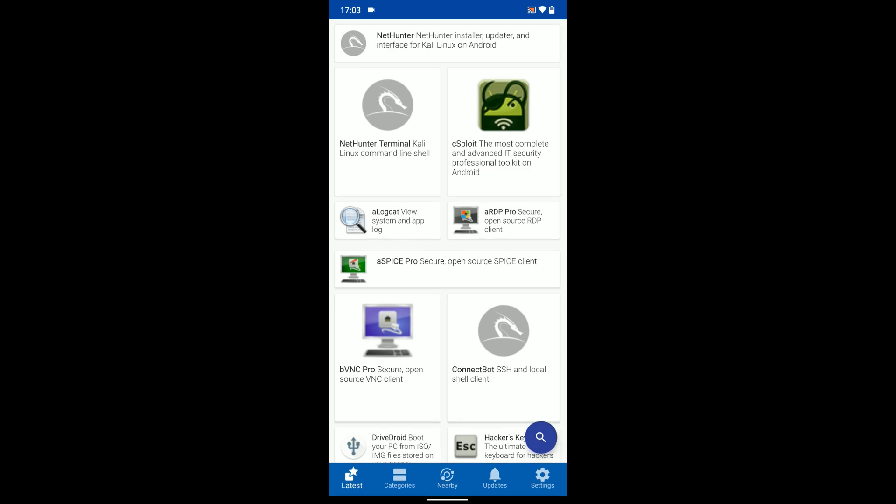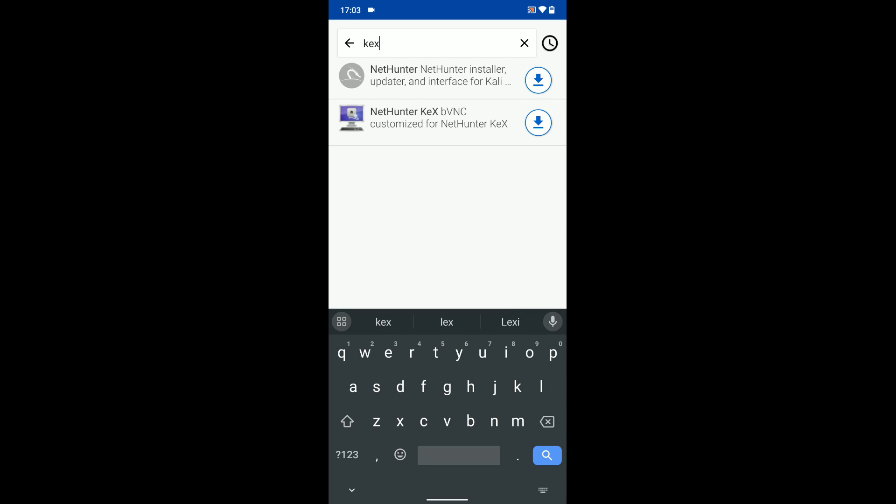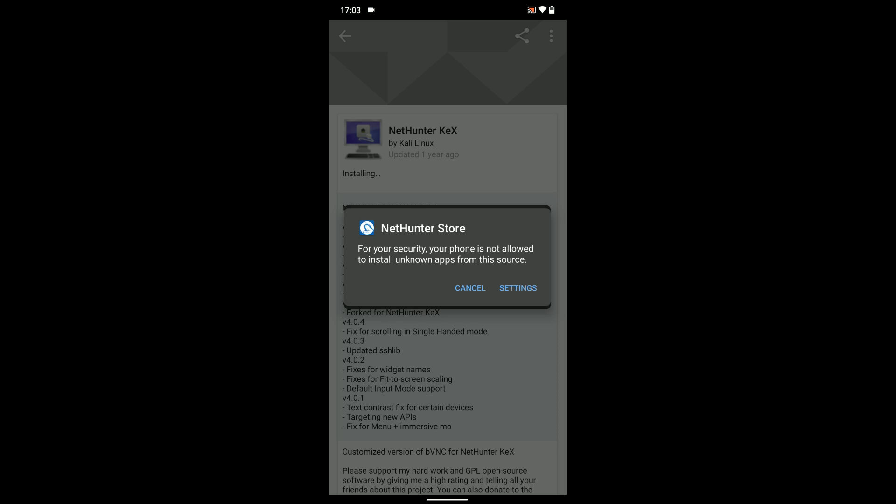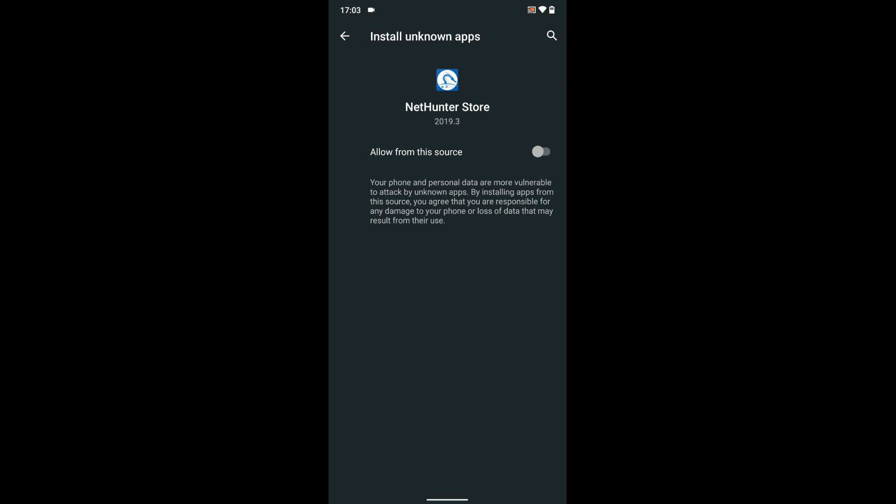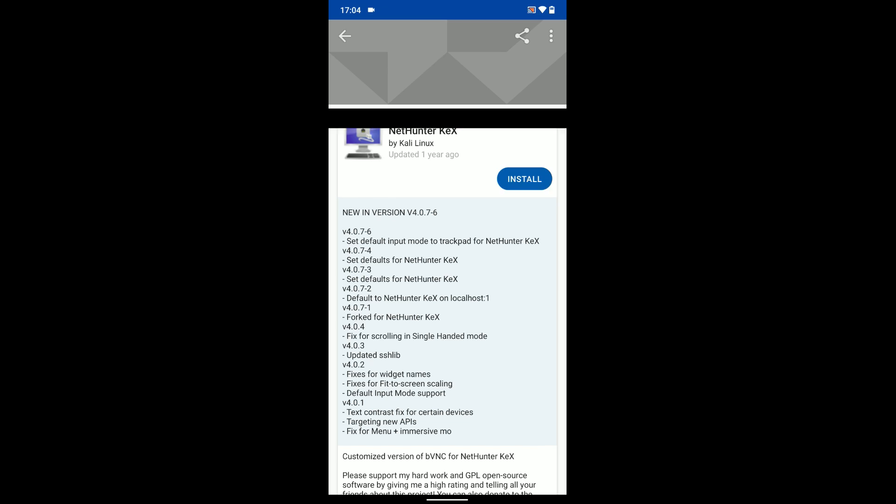Now, search for Kex and then install NetHunter Kex which we're also going to use for the installation. So let's click on install. We should have Termux, Hackers Keyboard, NetHunter Store, and NetHunter Kex, and then we can begin the installation. Successfully installed.